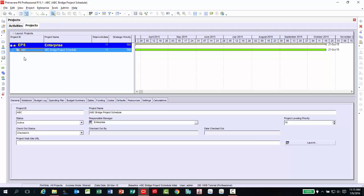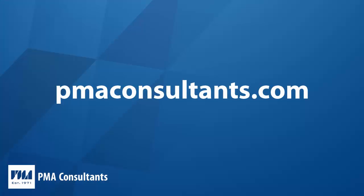We hope you enjoyed this knowledge sharing session and found it informative. Please visit PMA Consultants website for more training sessions on how to navigate your way around the Primavera P6 software.